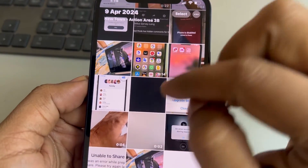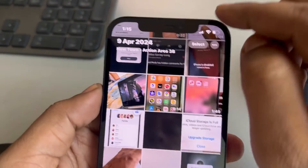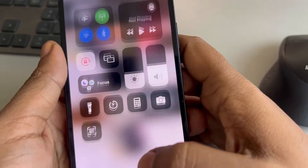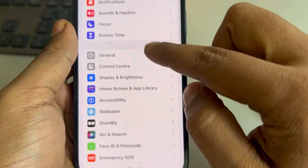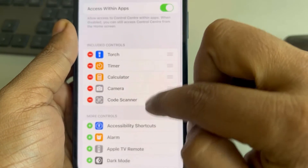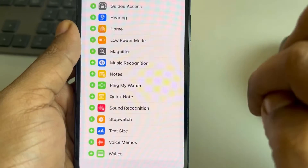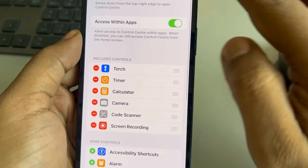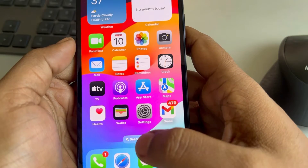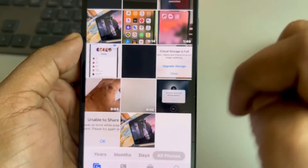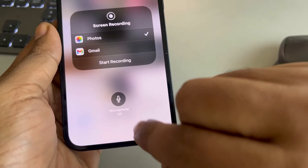Many people have asked about videos. What you can do is screen record the video. Go to Settings, then Control Center, scroll down and find the Screen Recording option, and add it so it appears in the Control Center.